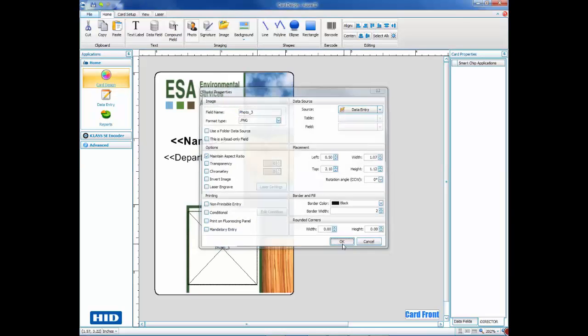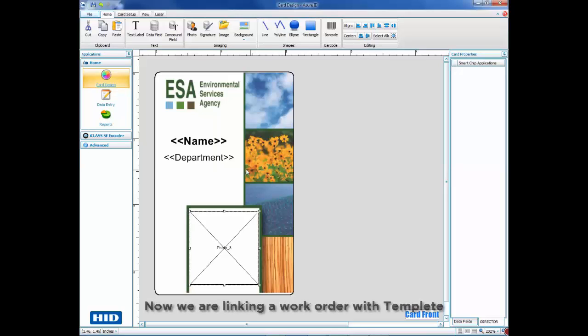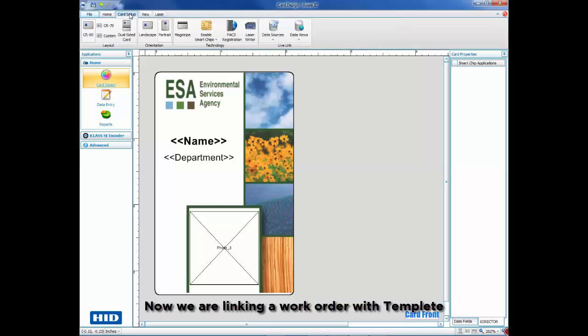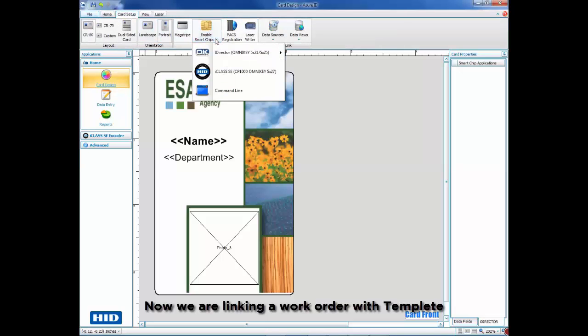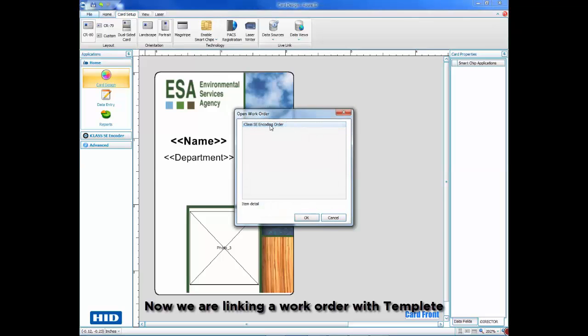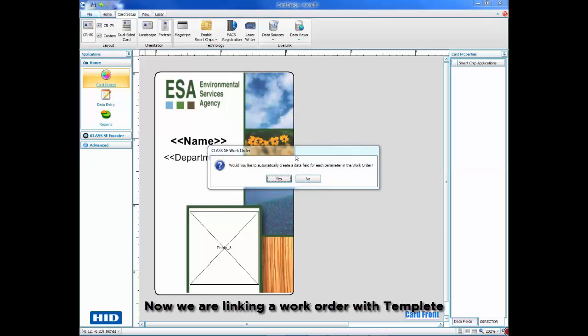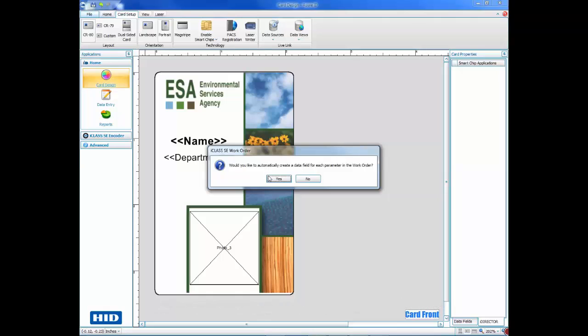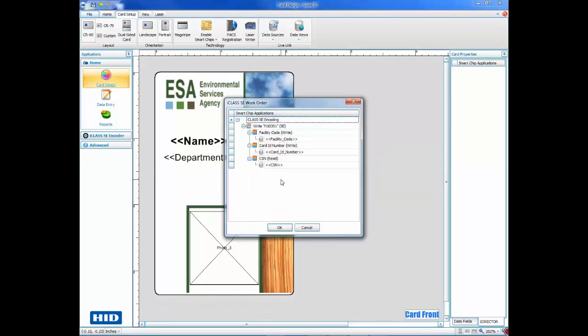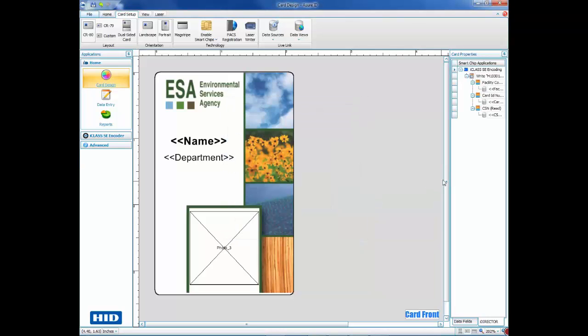To add the work order, click the card Setup tab and choose Enable Smart Chips. Choose the iClass SE option to display a list of work orders and select the work order we just created. AssureID will give you the option to automatically create data fields based on the parameters in the work order.